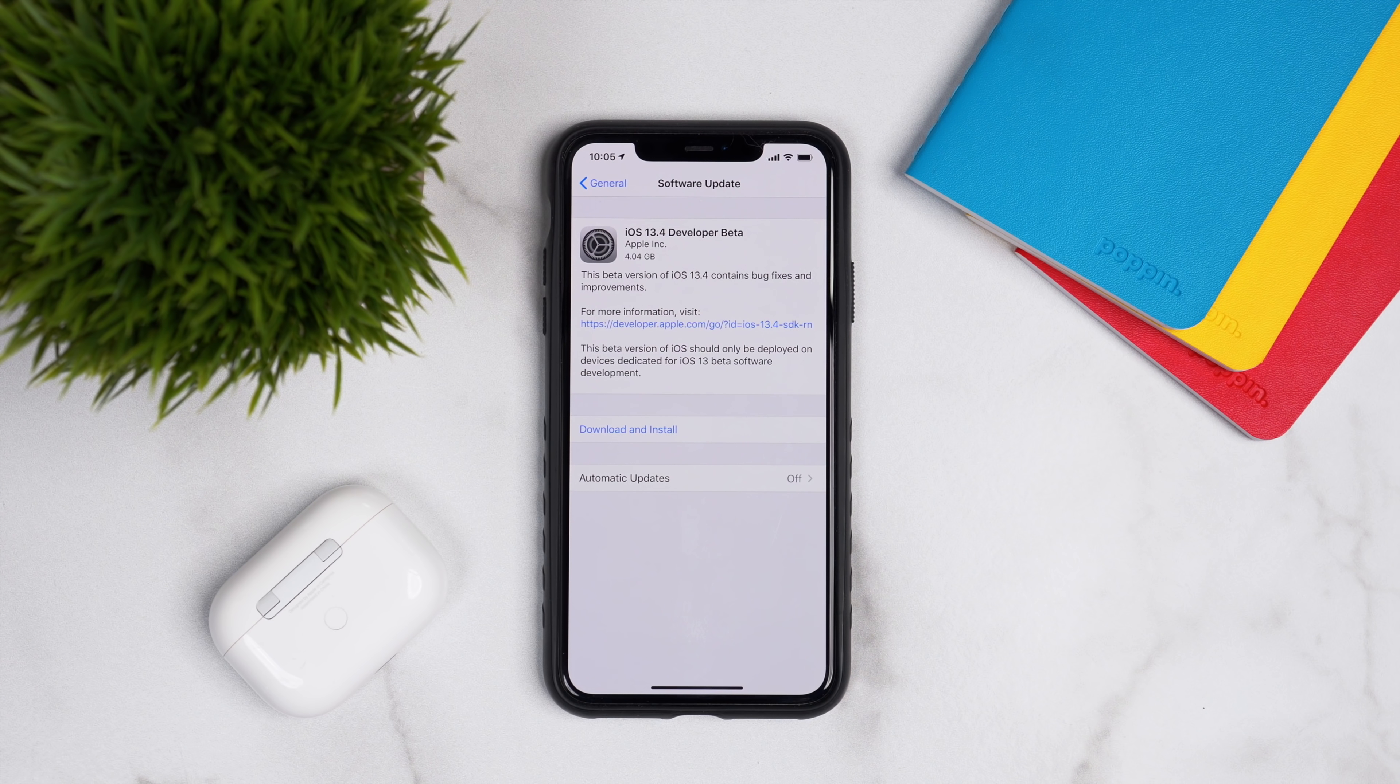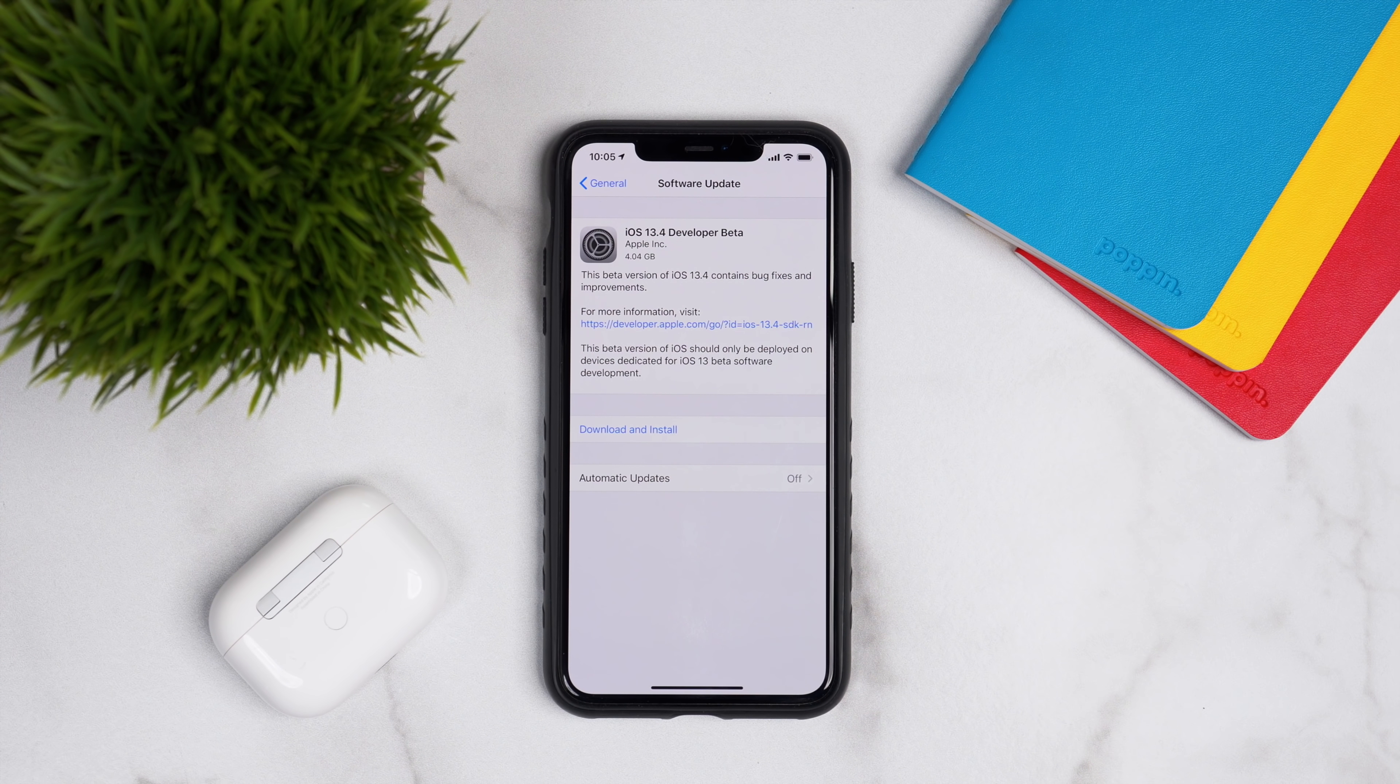Okay guys, so this is the update page for iOS 13.4 developer beta 1. As you can see, the update size was just around 4.04 gigabytes and that is for my iPhone 11 Pro Max.